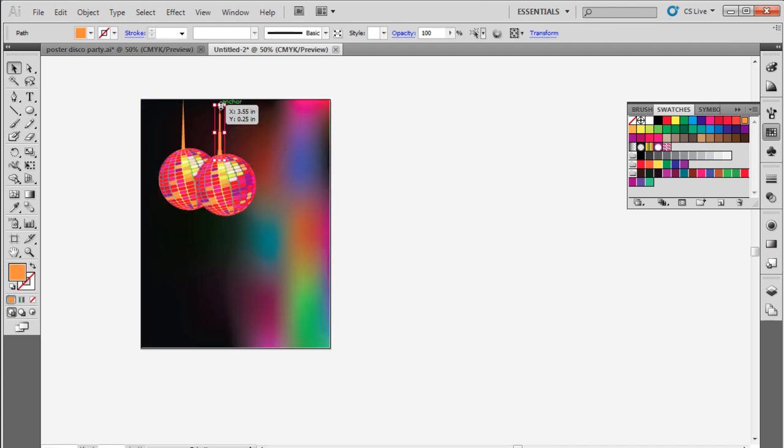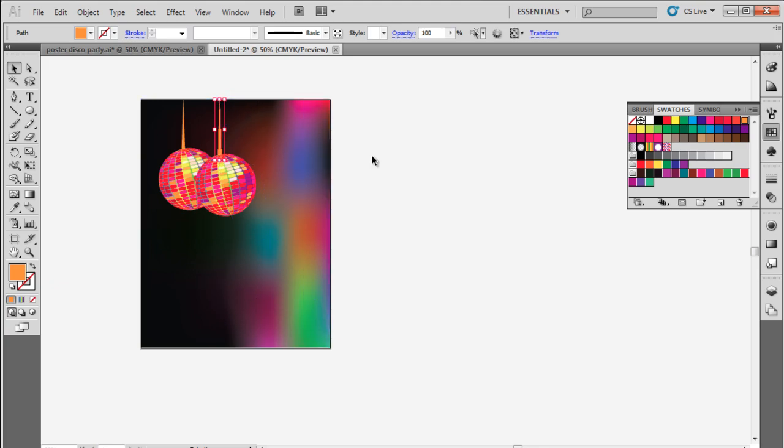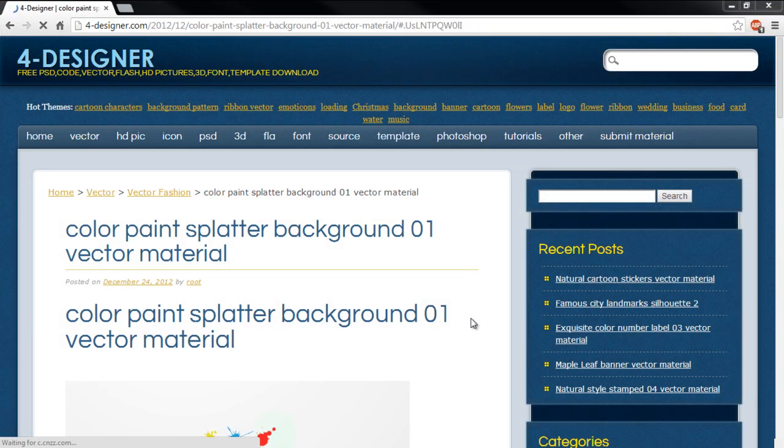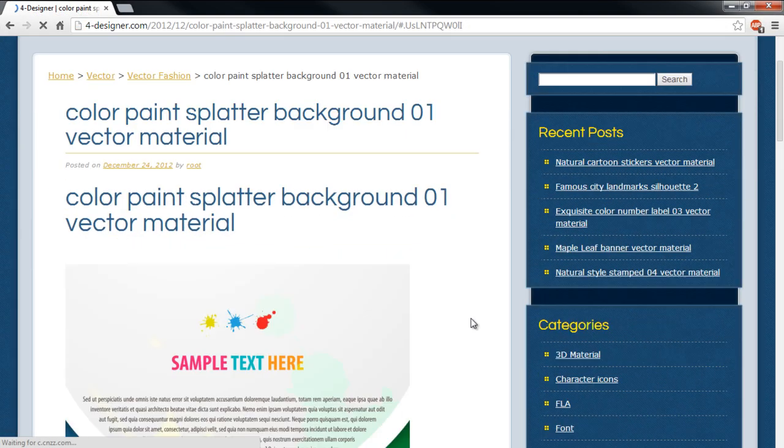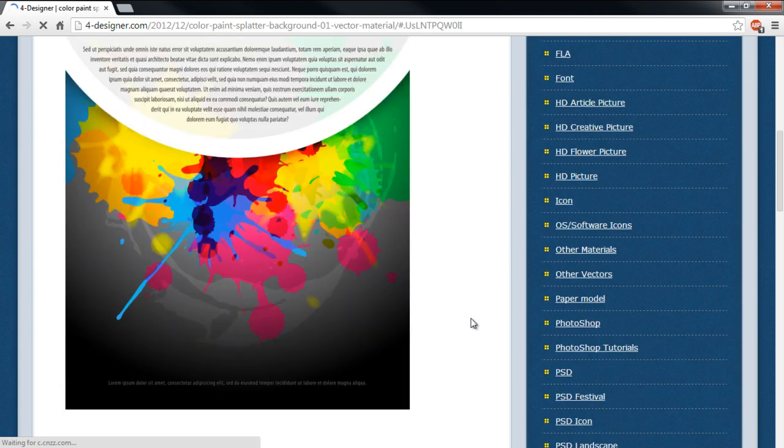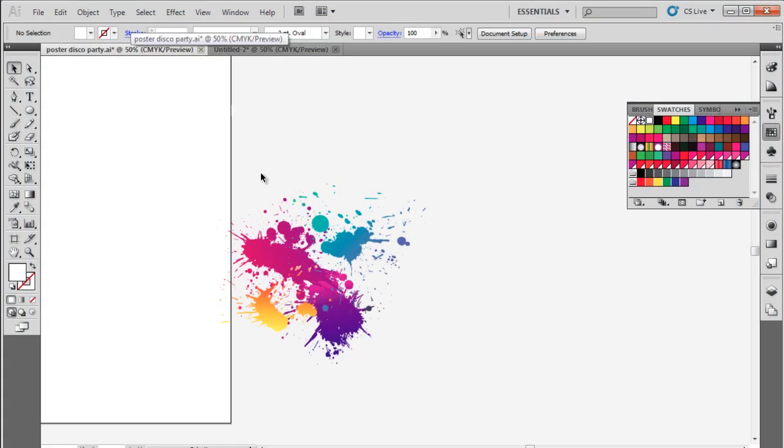With that taken care of, we will add Paint Splash to the poster. For this tutorial, we will use Vector Stock Graphics for this purpose. Head over to 4designer.com and you can download the Paint Splash vector we'll be using for this tutorial.